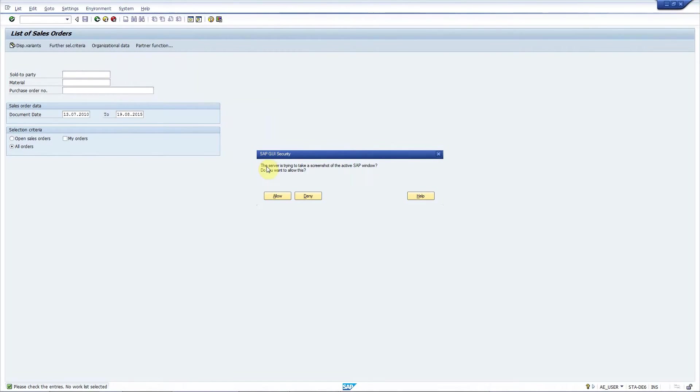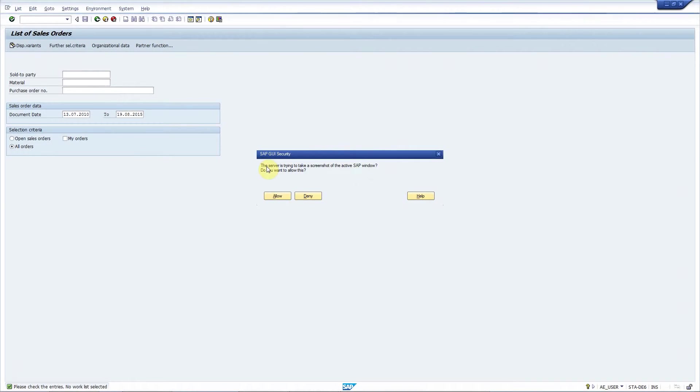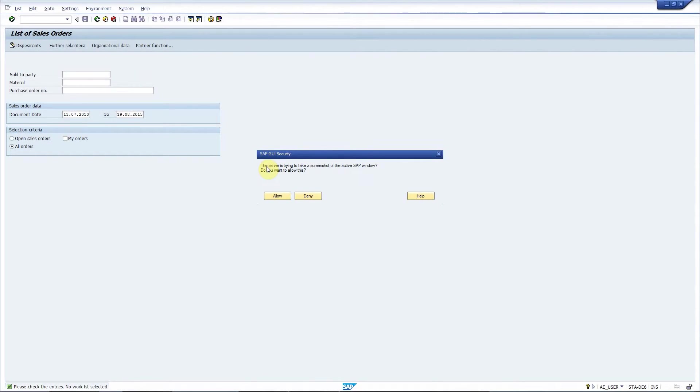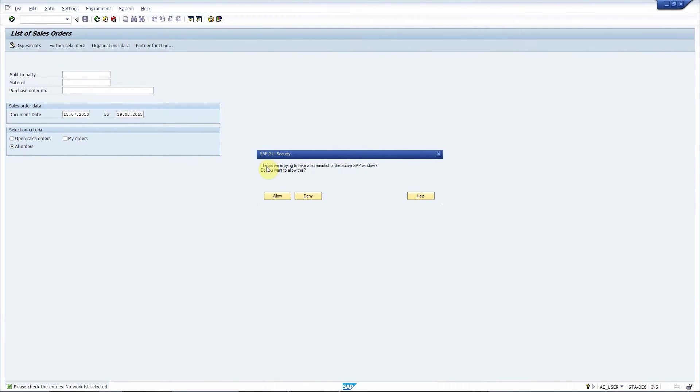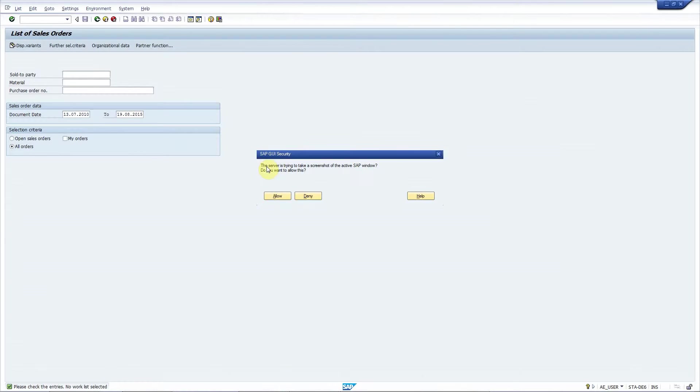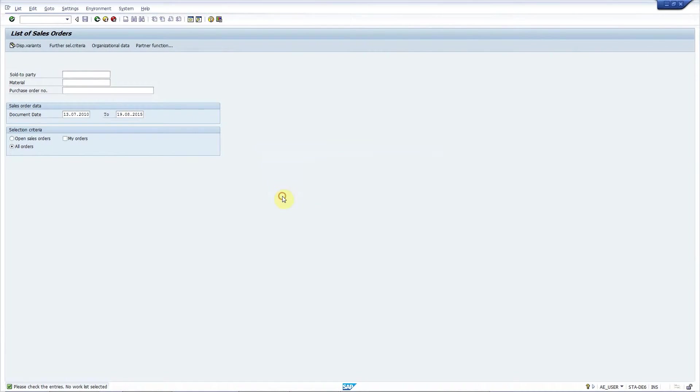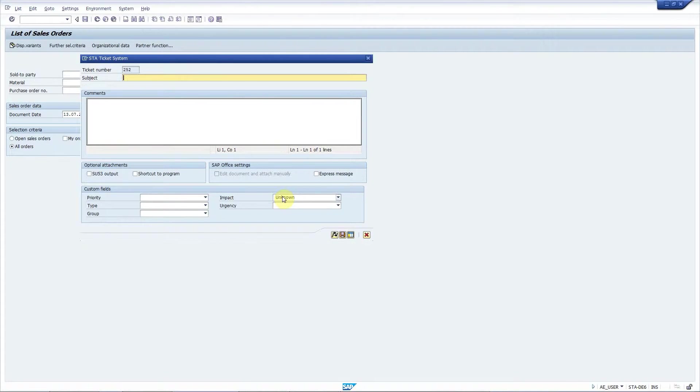Now ticket system asks for the permission to take a screenshot. You can control if you want this pop-up to appear in your user parameters. This user has set it to allow this functionality. I allow the program to take a screenshot so it can be attached to the ticket.